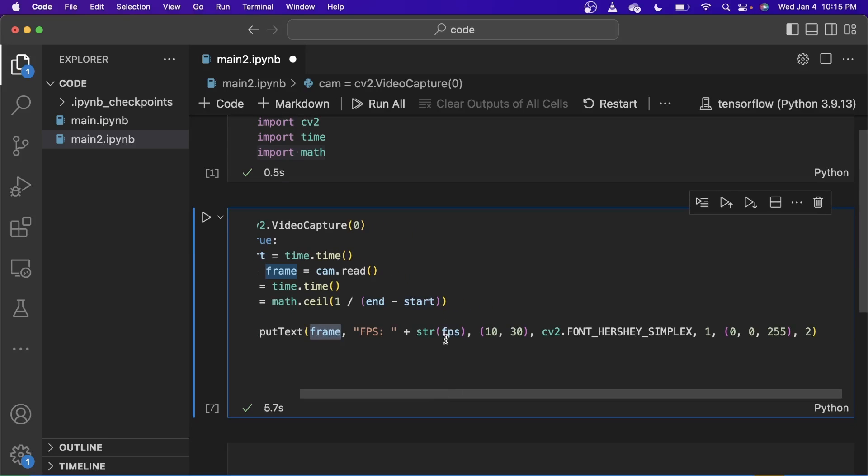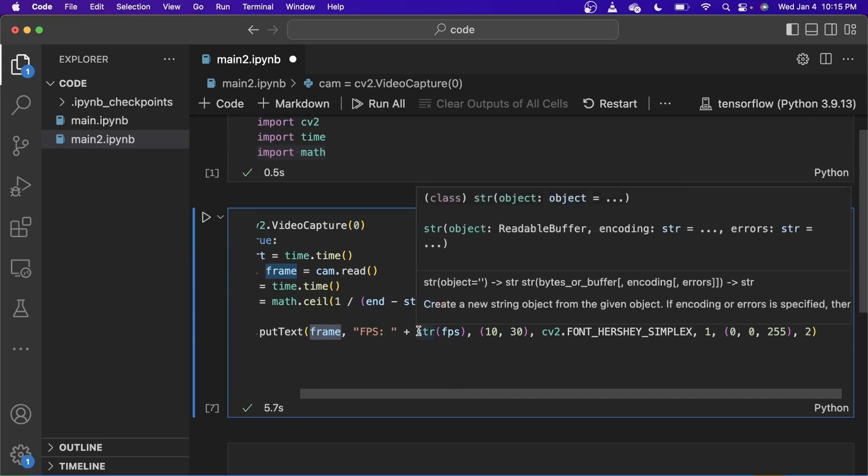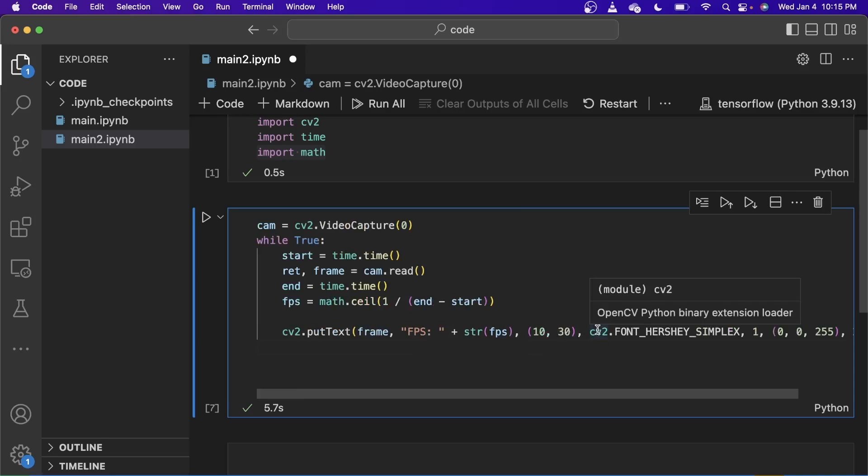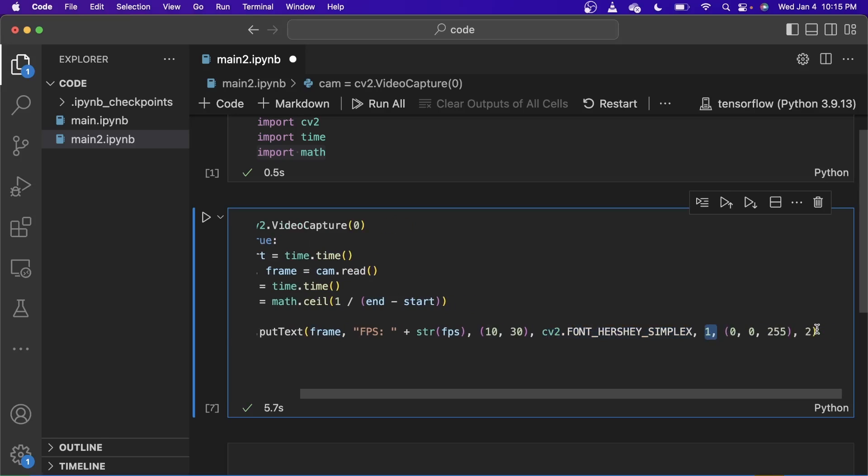We are putting the FPS as a string, and with the coordinates on where the text should be on the frame, there's the font, font thickness, I believe, the color, et cetera.